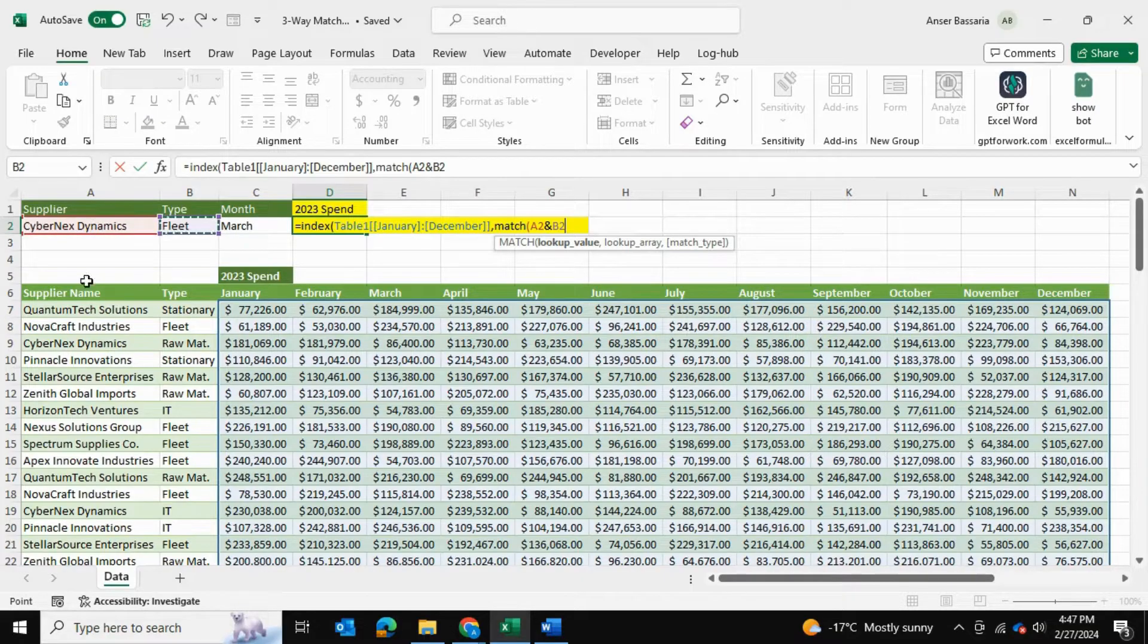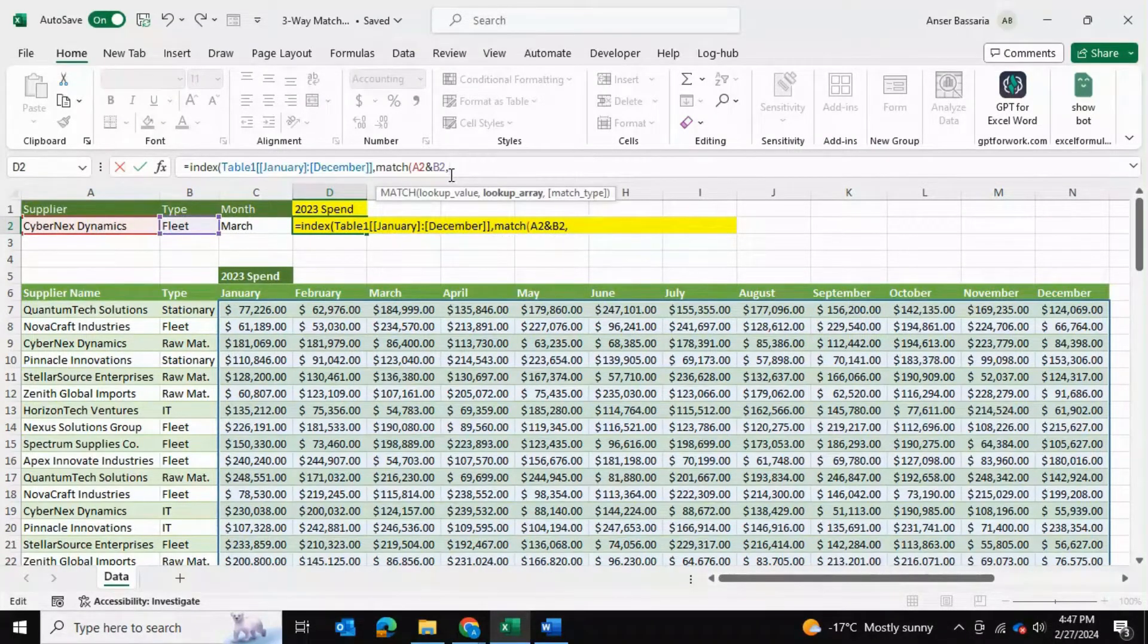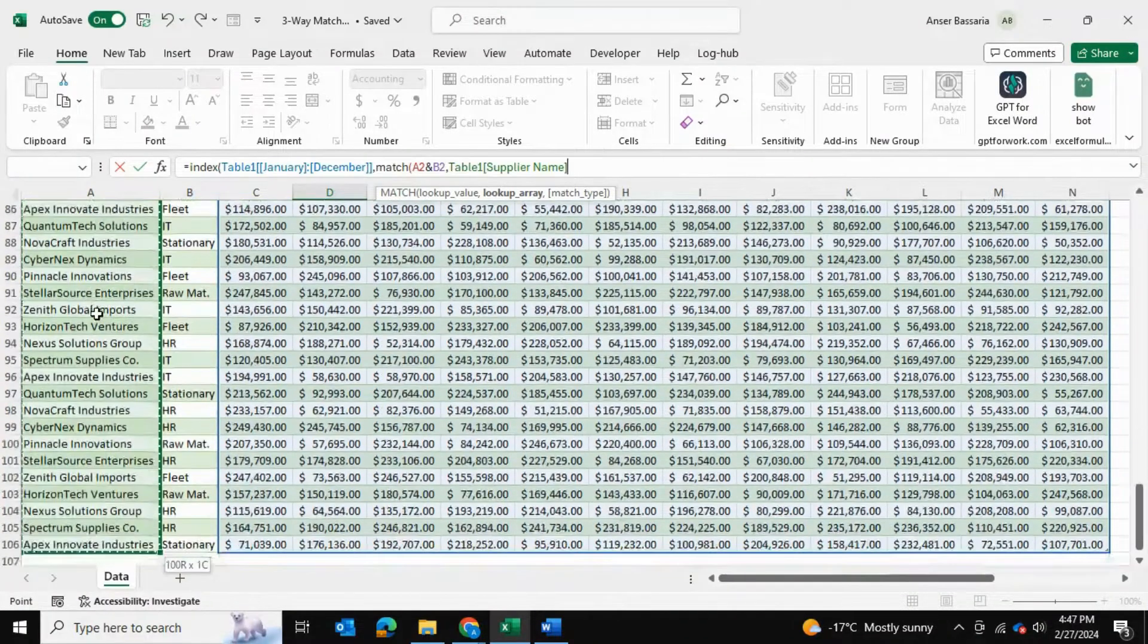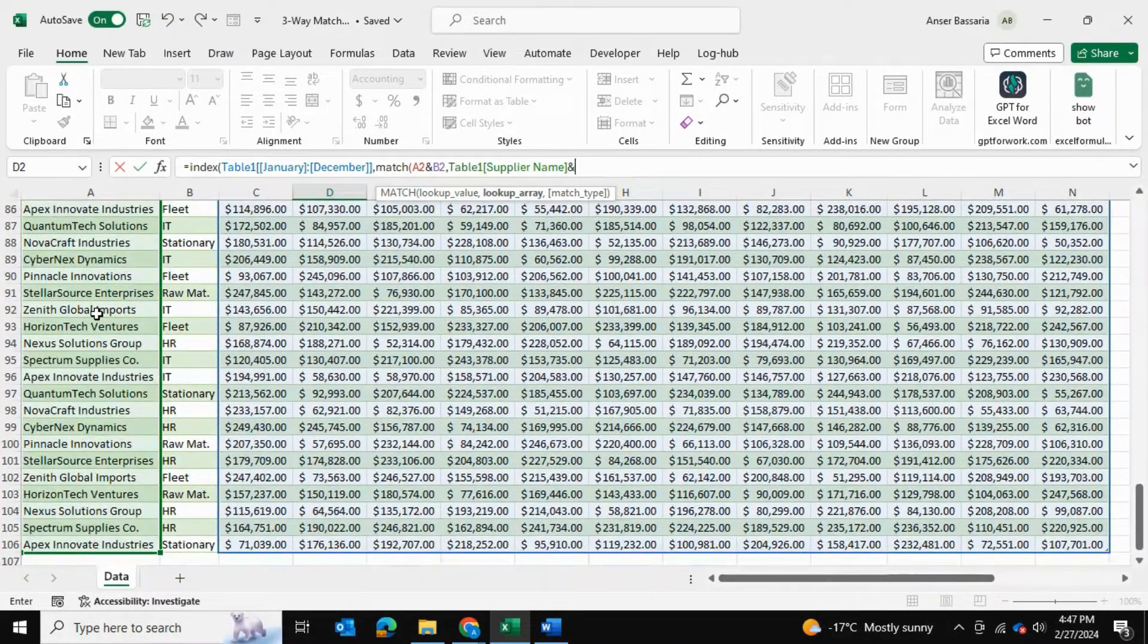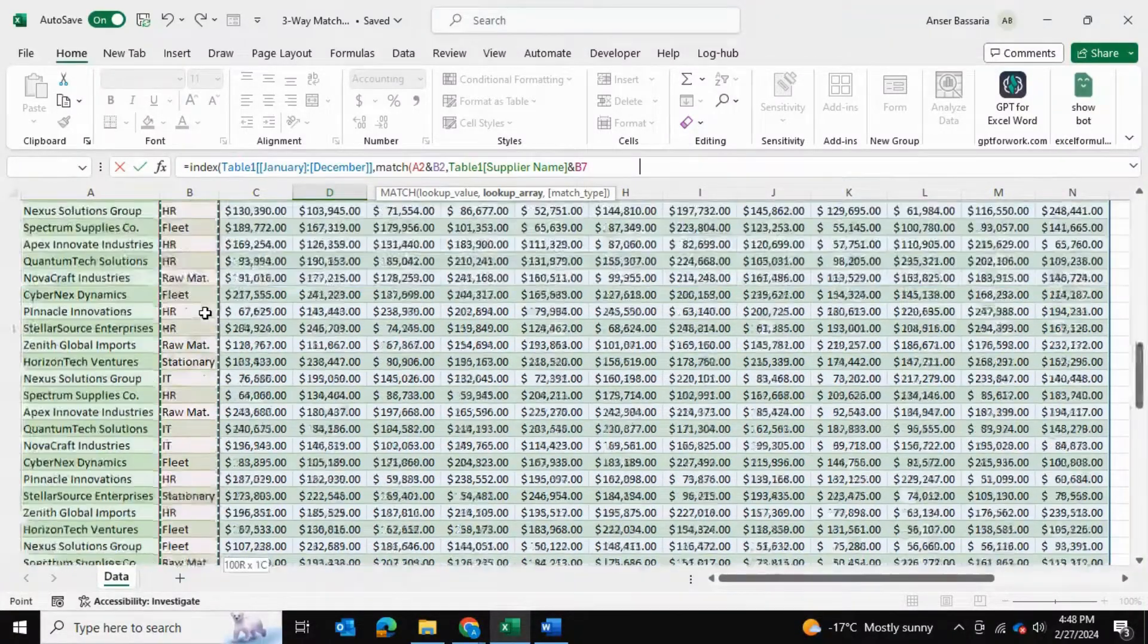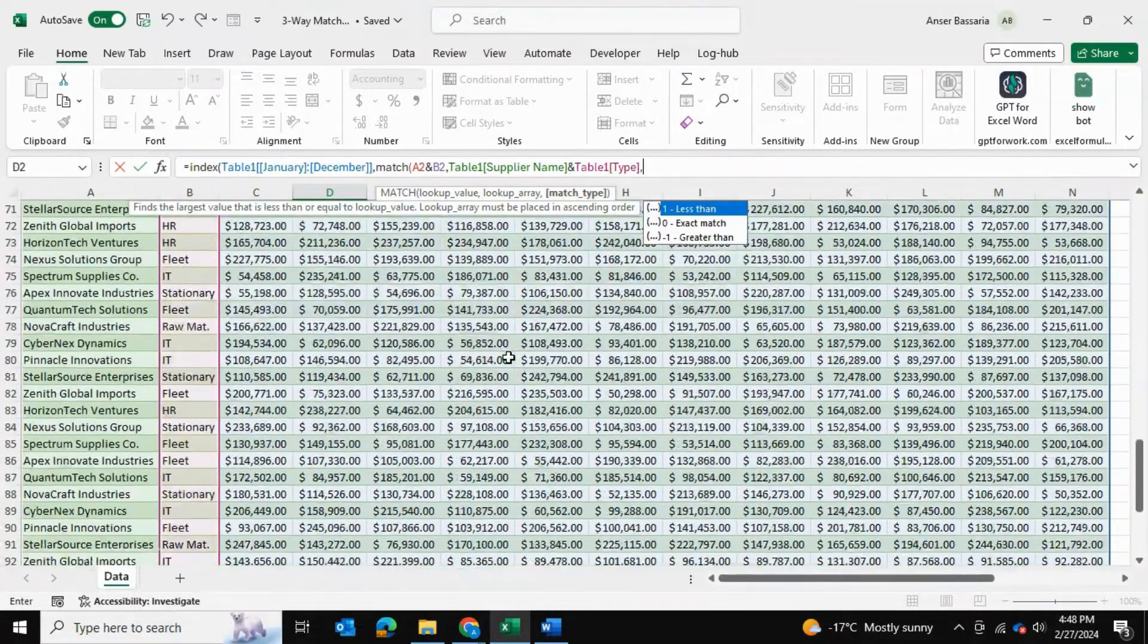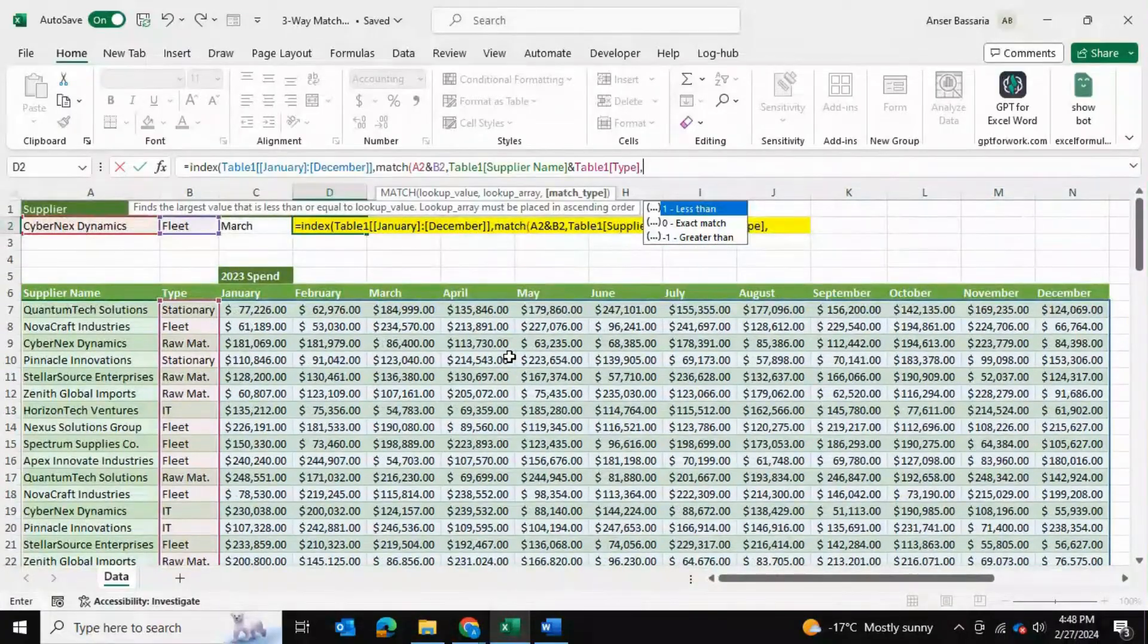The lookup array will be this column over here as well as an AND function to add the second column which will be column B. We're going to add a comma and it's going to be an exact match so we'll add zero. We can close the bracket, add a comma. Now it's asking us for the column.